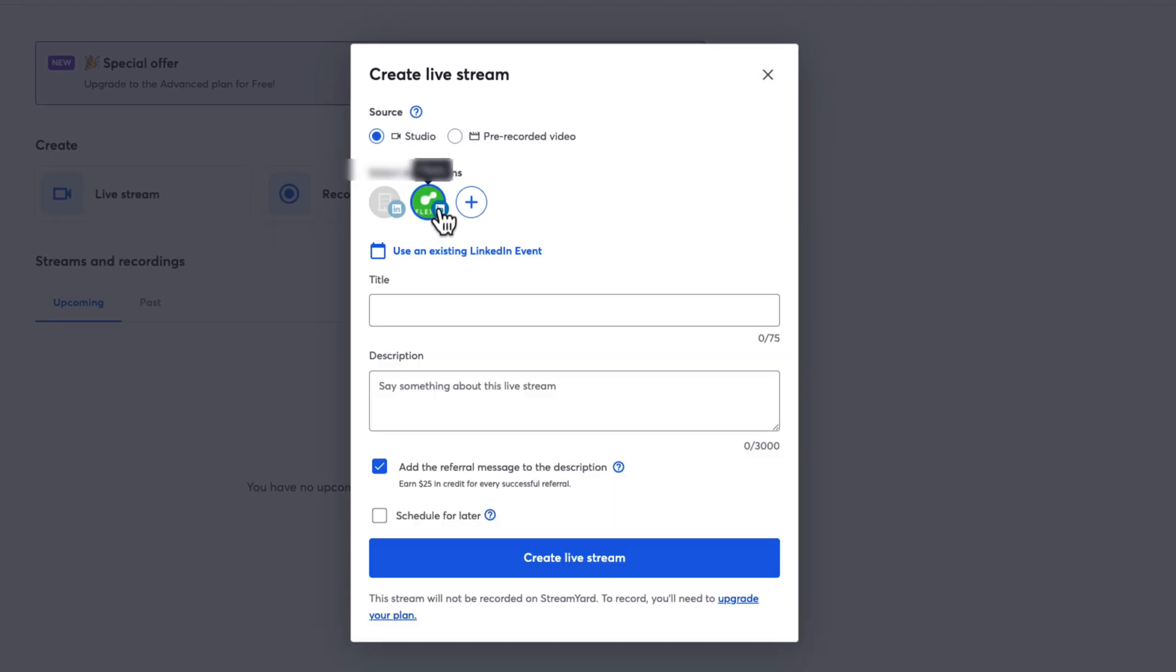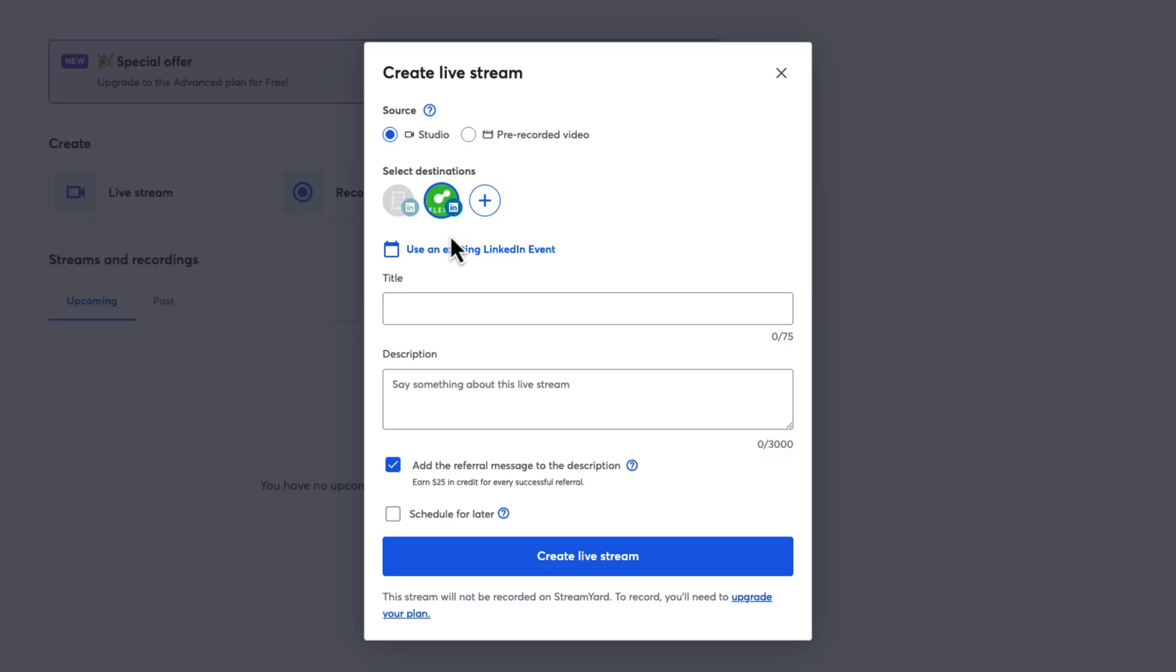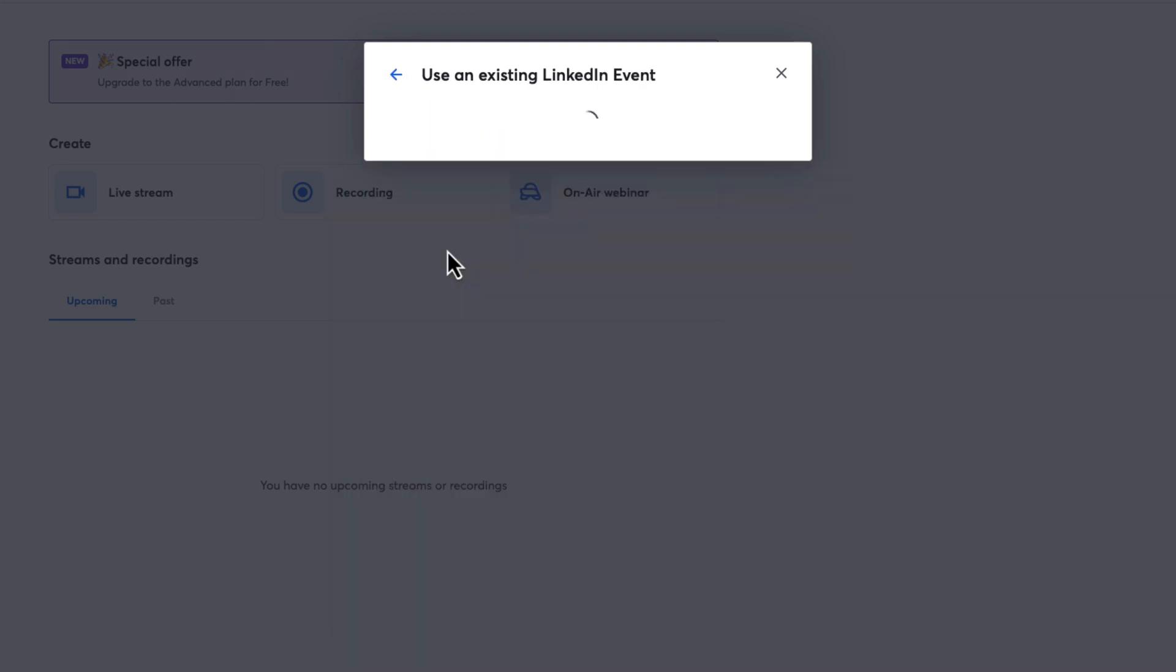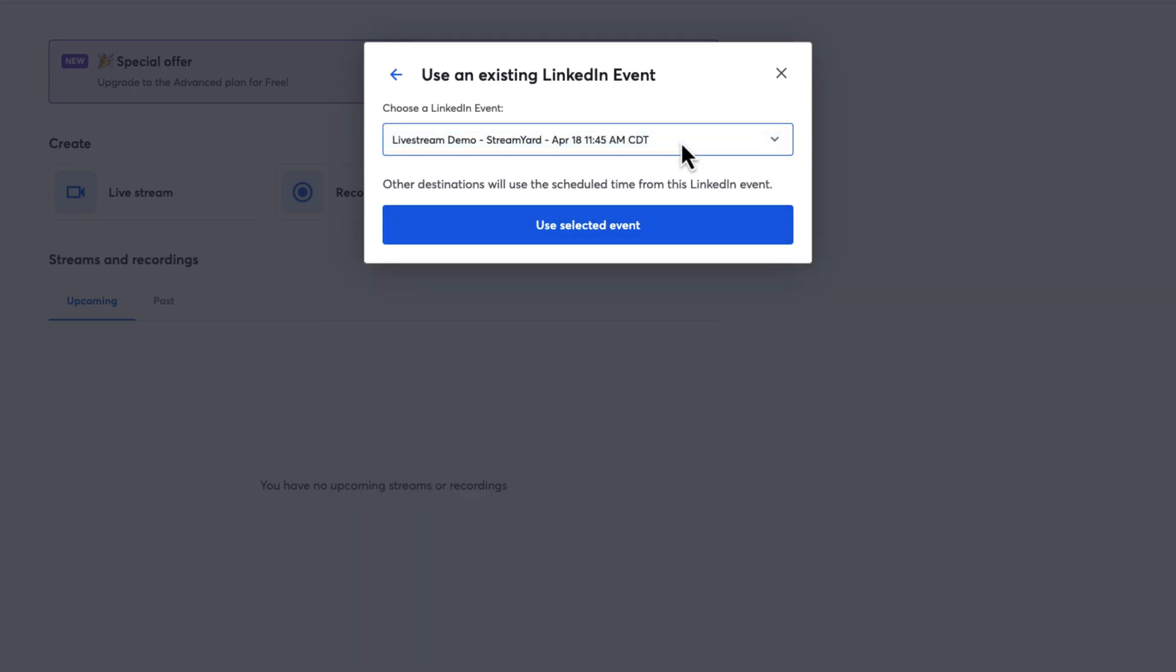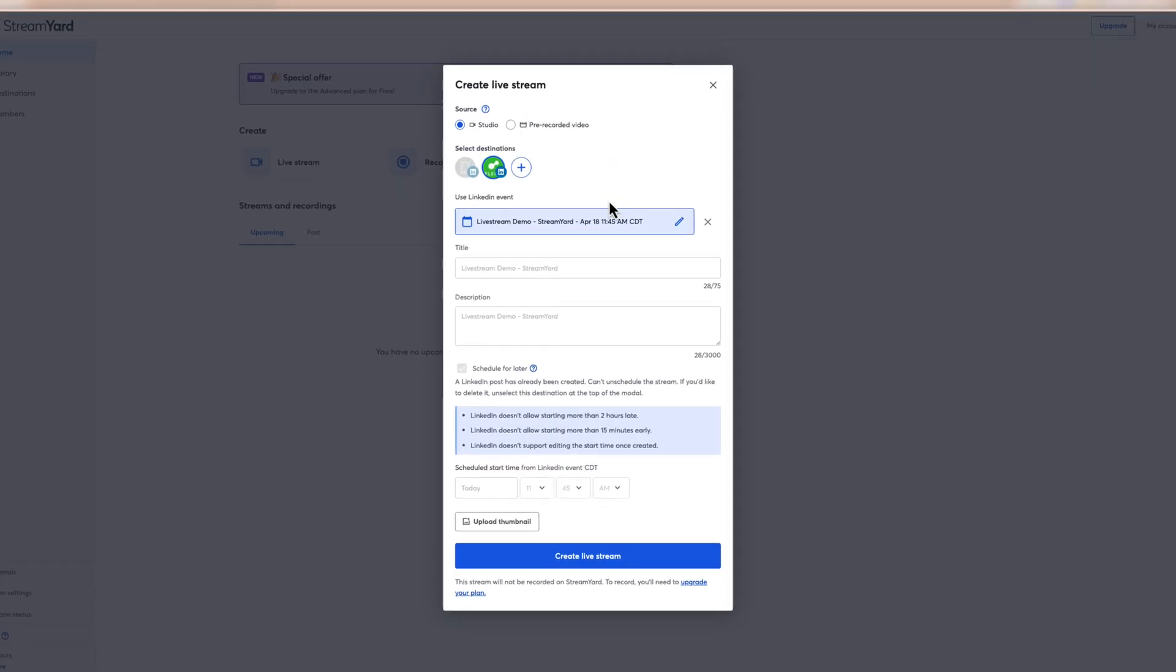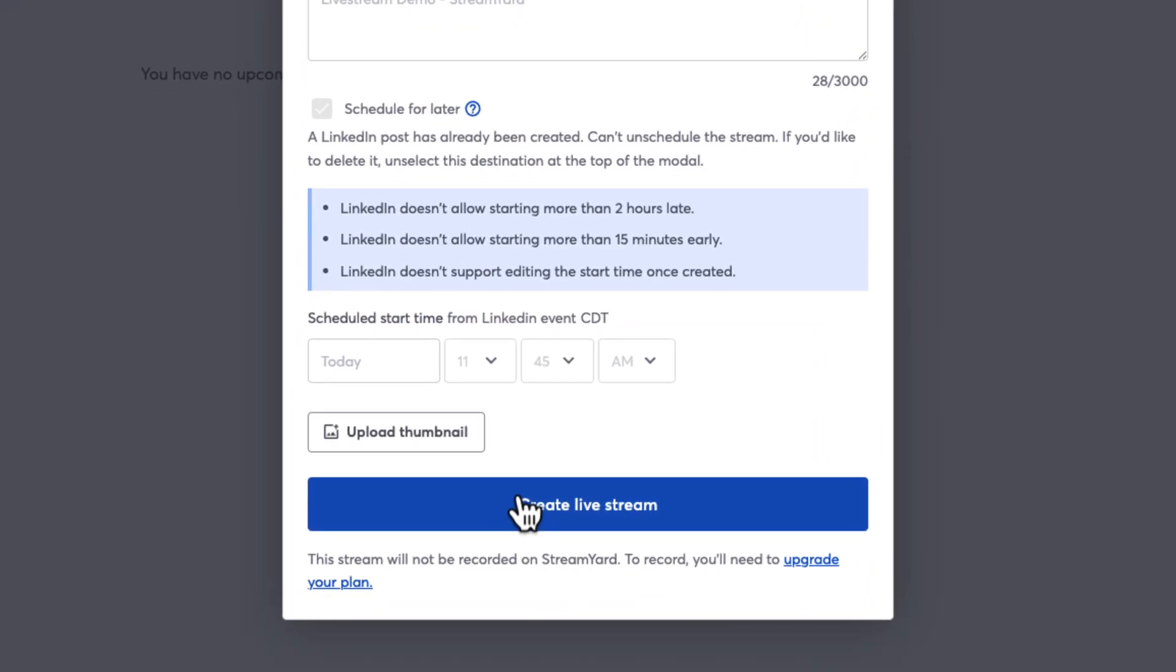If you haven't connected your LinkedIn page or profile in StreamYard, you can click the plus sign to add as a destination. Next, select Use an existing LinkedIn event and select your LinkedIn Live event from the Choose a LinkedIn event drop-down menu. Click Use Selected Event and then click Create Live Stream to confirm.